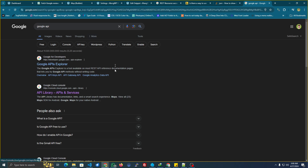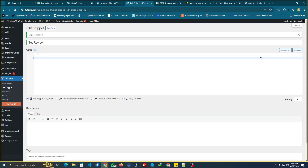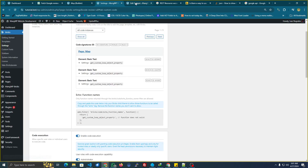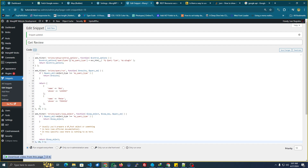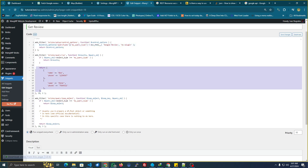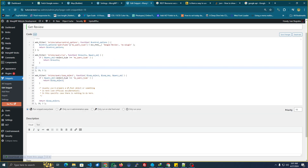Let's go to our snippet. You can use Snippet Pluginor your functions file. Let's just copy this code by Aslota. Let's change this to 'google_review'. This should be replaced by the data from the Google Review, which you can get if you have the Google API.